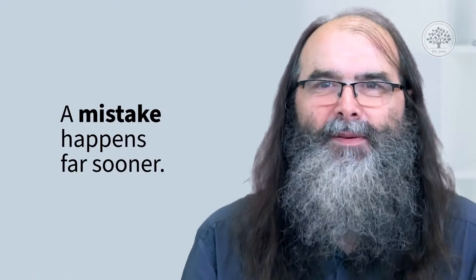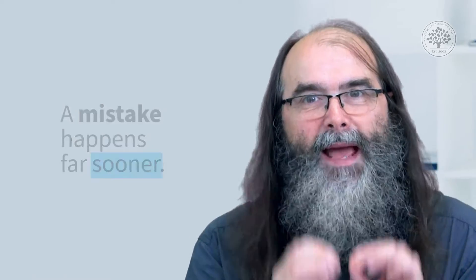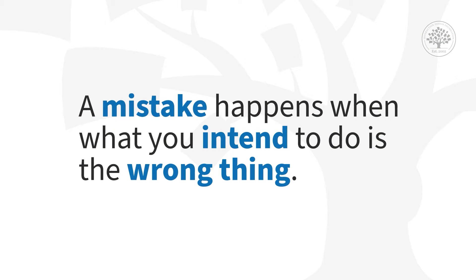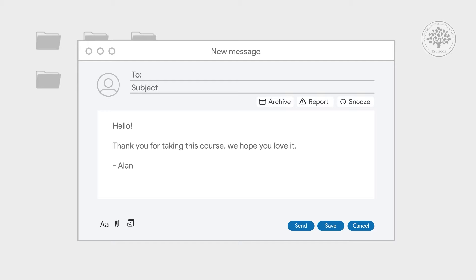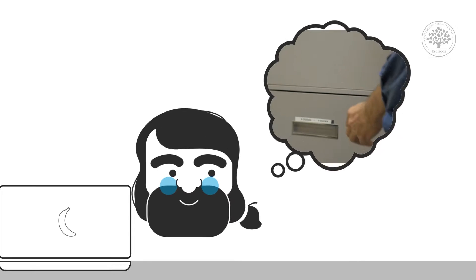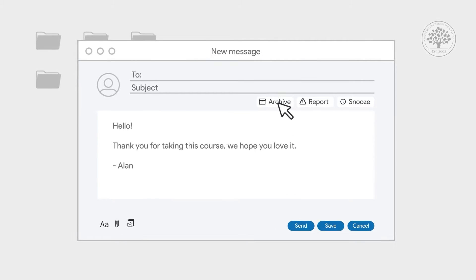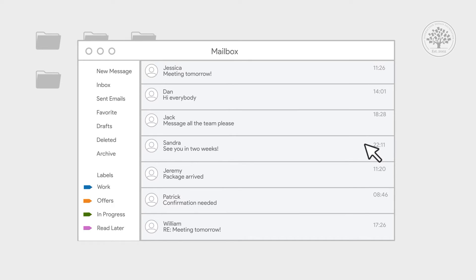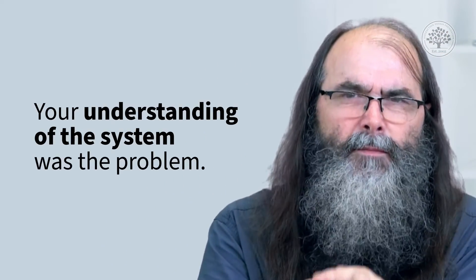A mistake happens far sooner. A mistake is when you do all the things you intend to do — it's just that what you intended to do was the wrong thing. In a mail system, you might want to save a mail message, see a button called 'archive', and think it will let you file it into a folder. You click archive and the mail message disappears, because archive just saves it somewhere in the background rather than putting it into a named folder. Your understanding of the system was the problem.